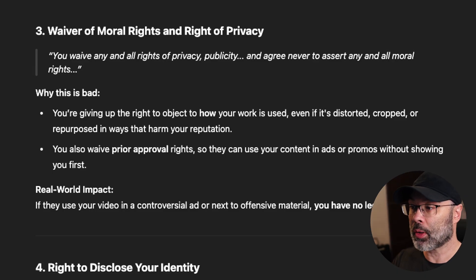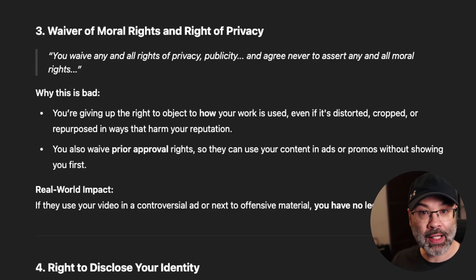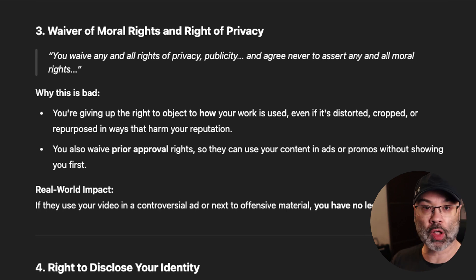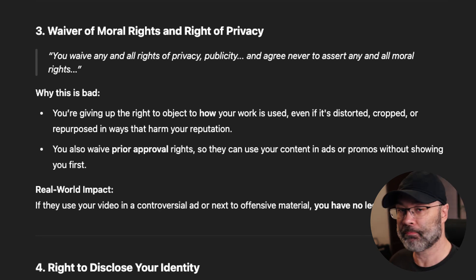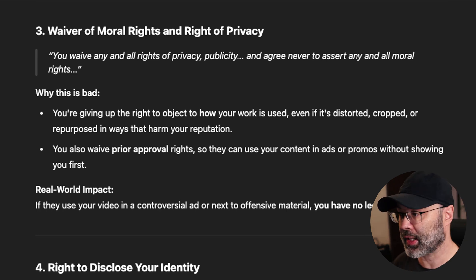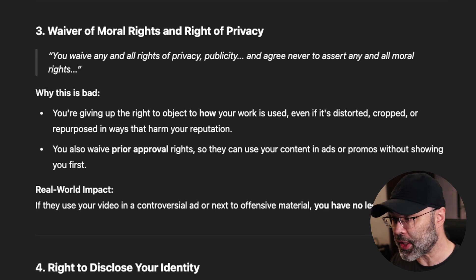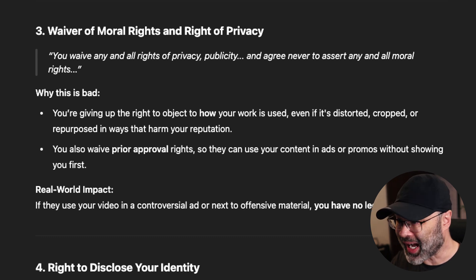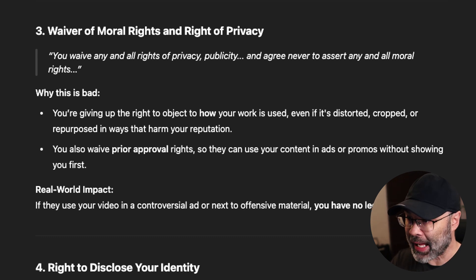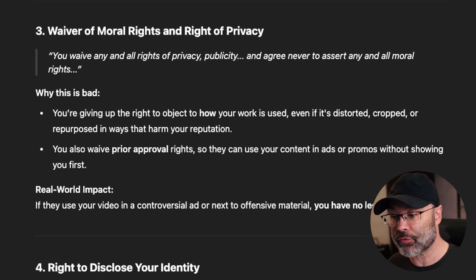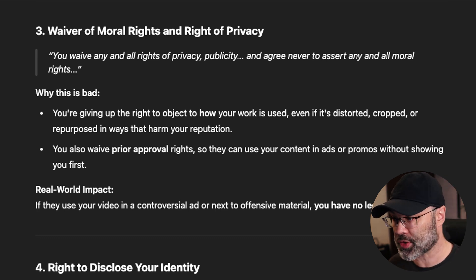You also waive prior approval rights, so they don't have to contact you and say 'is this okay? We've done a mashup of your content, can we put this out there?' They don't have to ask anything — they just do it. What's the real-world impact? If they use your video in a controversial ad or next to offensive material, you have no legal recourse. This is absolutely wild.